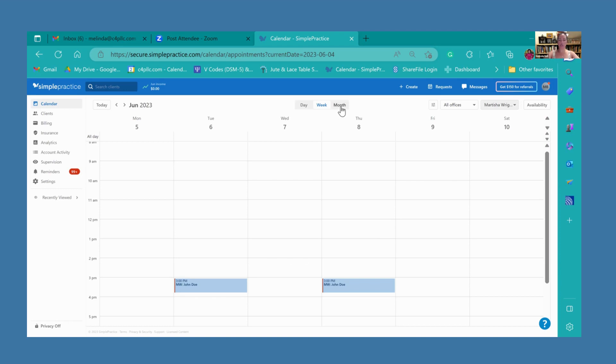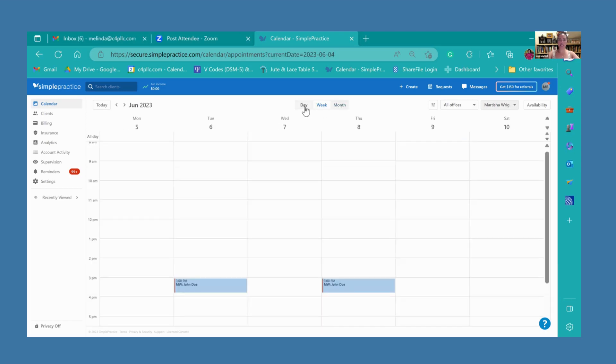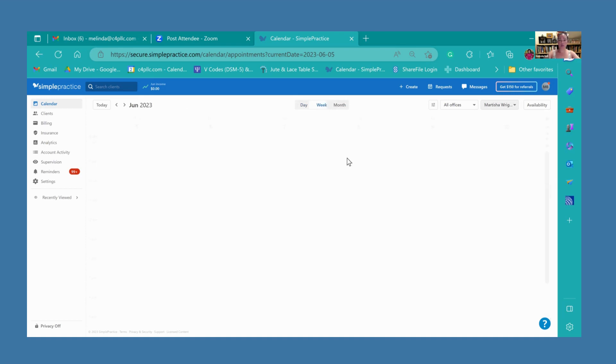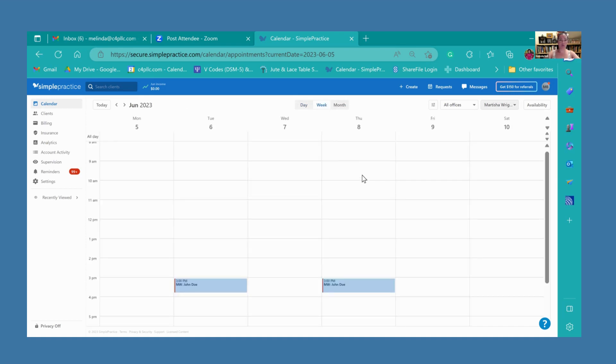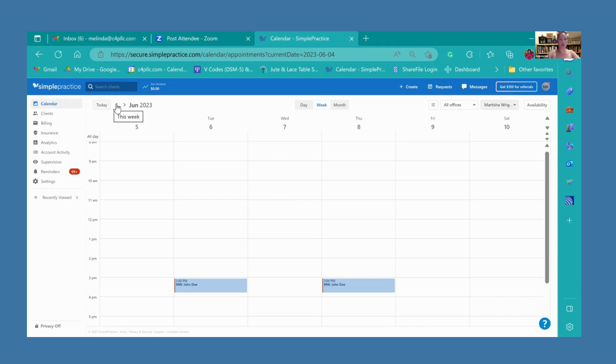You can change the default view from month to week to day. I like to keep it on week, that's my favorite. Right here, you have arrows where you can go back and forth from week to week and see what appointments you have repeating, what you have coming up next week, and so on.